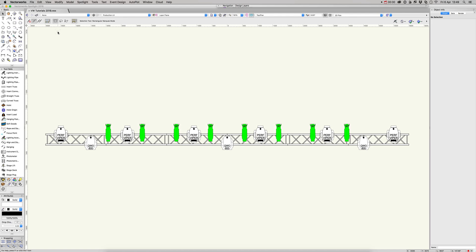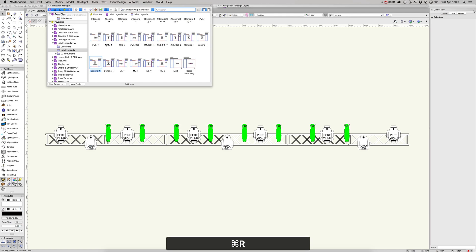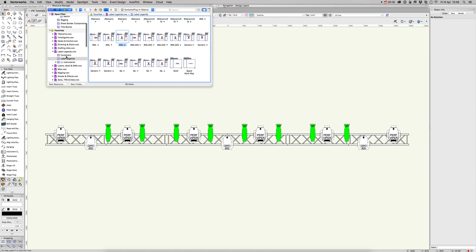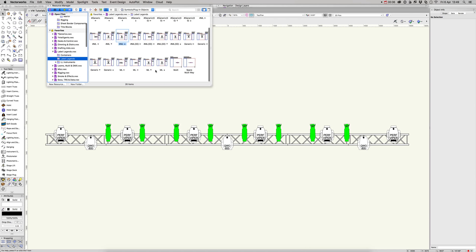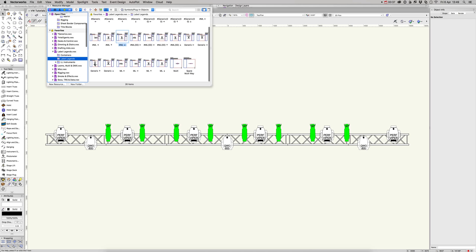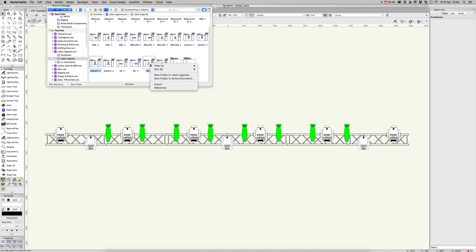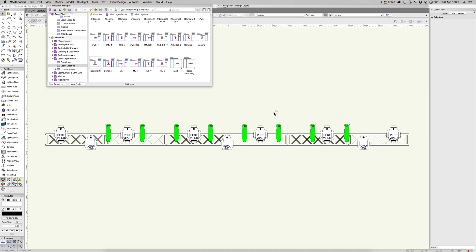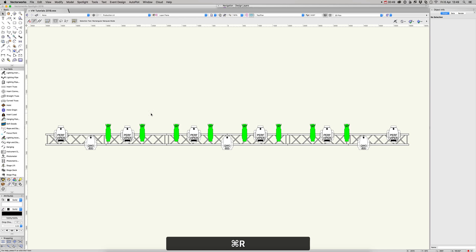Back up to the resource manager, I'm going to import some label legends from my favorites which I've previously made. I'll have a couple of those that will be useful here. Right click import, and I'm going to preserve the folder hierarchy on those just to keep them nicely sorted. Command R to close that.